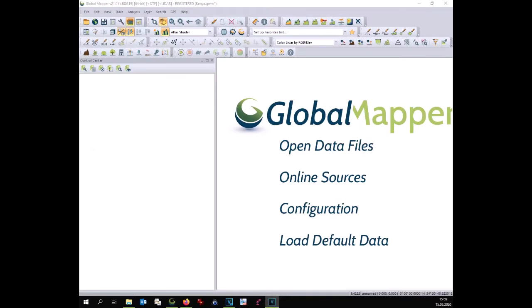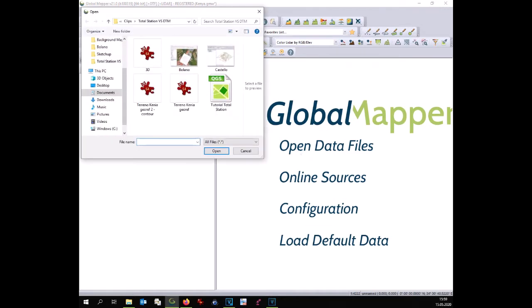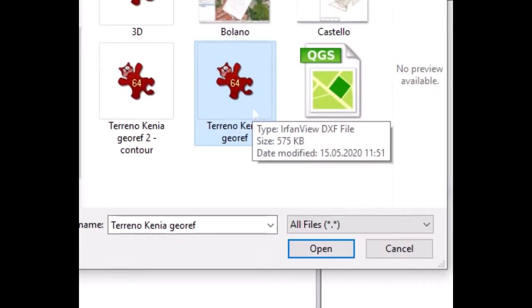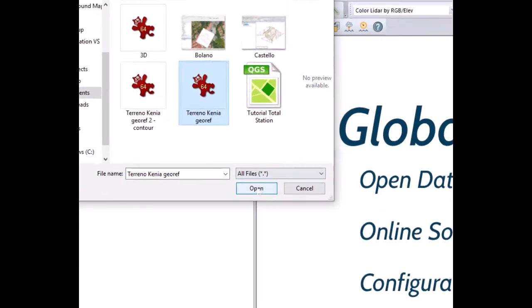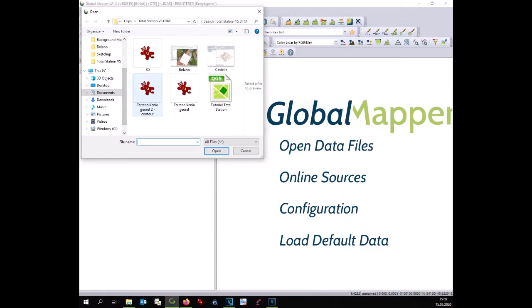First you open Global Mapper and you import your points done with the total station. Usually points are in DXF format but it could be in different format. Those points need to be geo-referenced already. If not, geo-referencing has to be done manually.